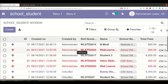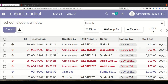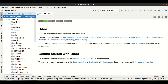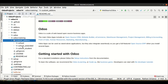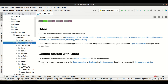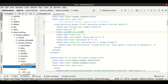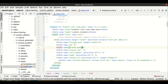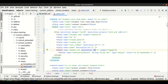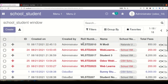Odoo provides one attribute at the field level, especially in the list view, that controls this behavior. Let me go to the editor, open the view XML file of the student, and open the tree view.